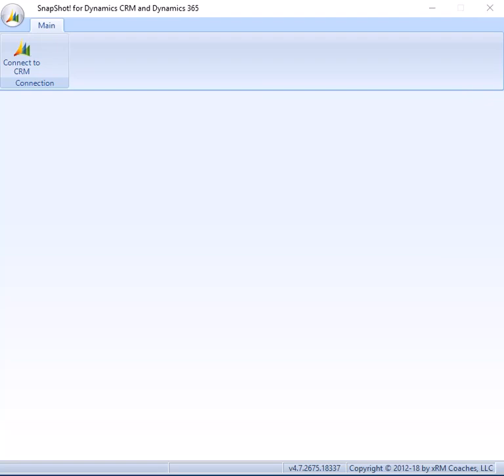Hey everybody, this is Mitch with XRM Coaches. Today I thought I would give you a quick overview of my snapshot documentation tool for Dynamics CRM and Dynamics 365.